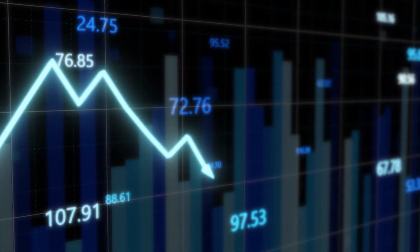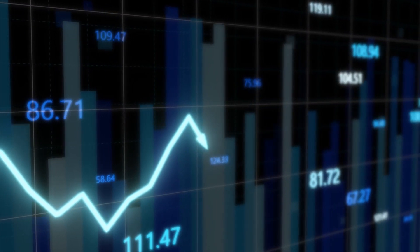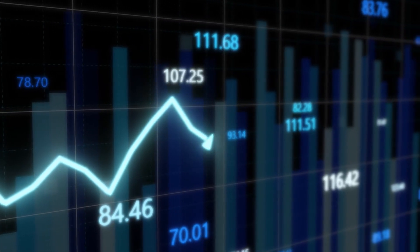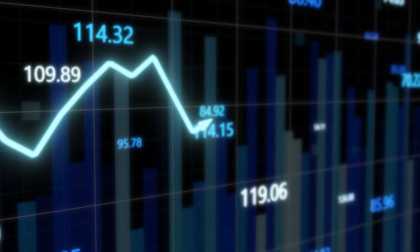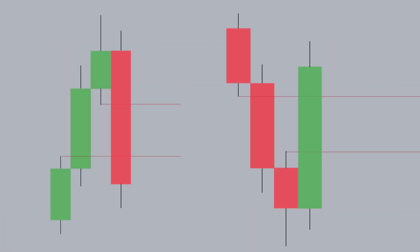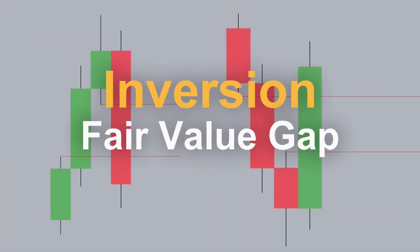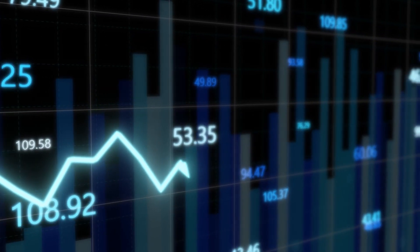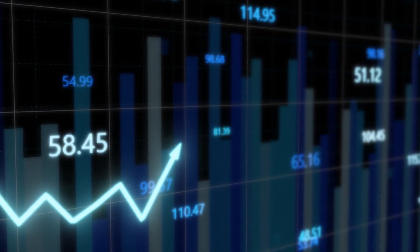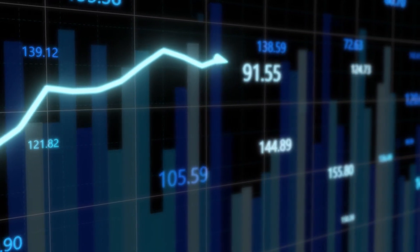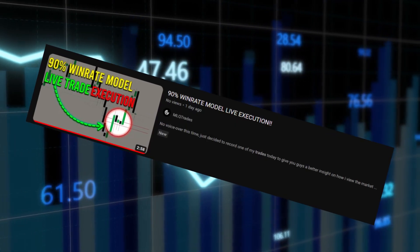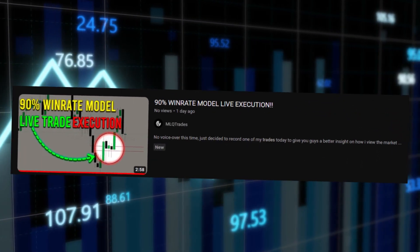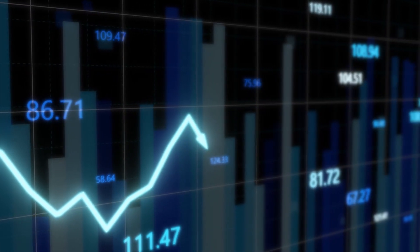Hey folks, welcome back to another video on my YouTube channel. I appreciate the feedback and attention I've gotten recently — thank you guys for that. In today's video we will be talking about the inversion fair value gap. I've had a lot of people asking me to do a video on this, and it only makes sense since over 50% of my trades are executed on inversion fair value gaps.